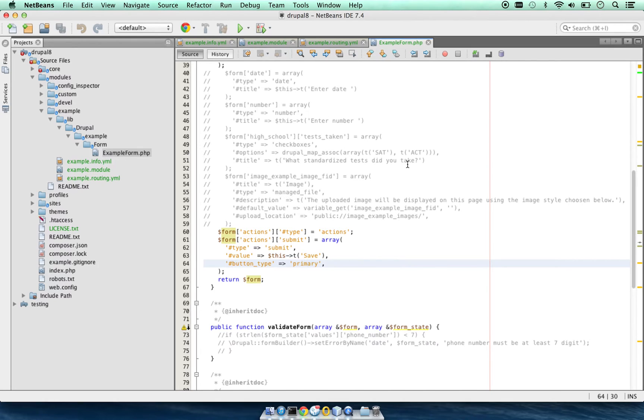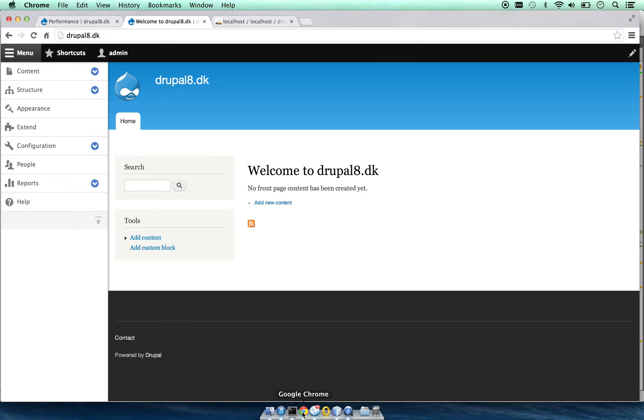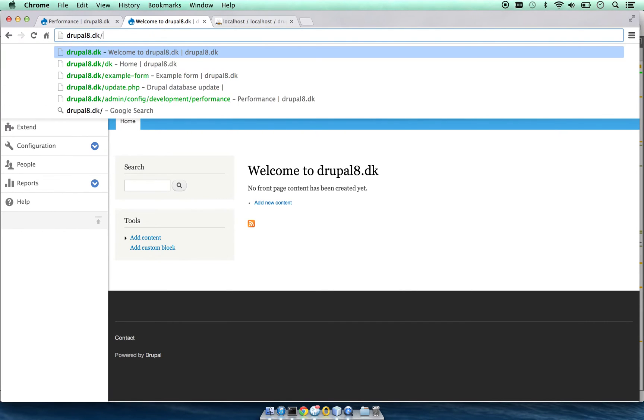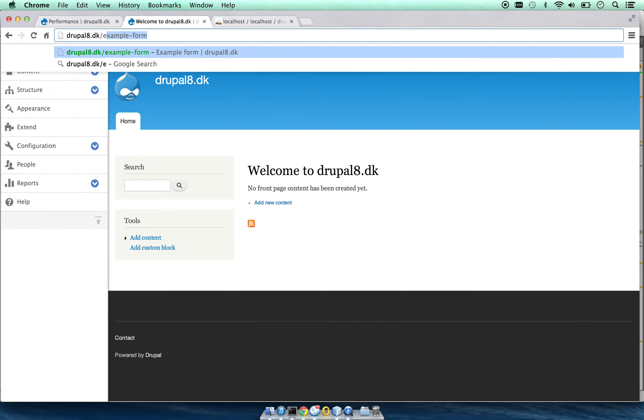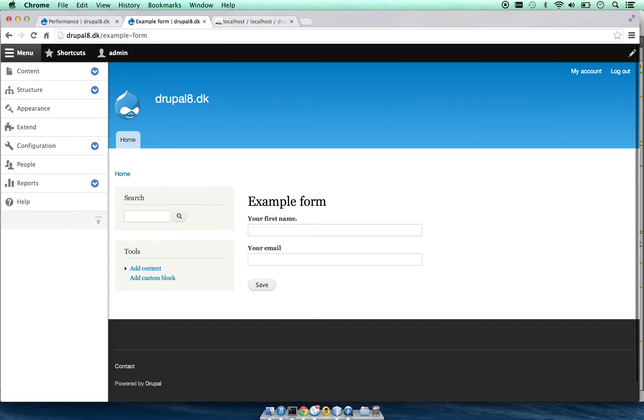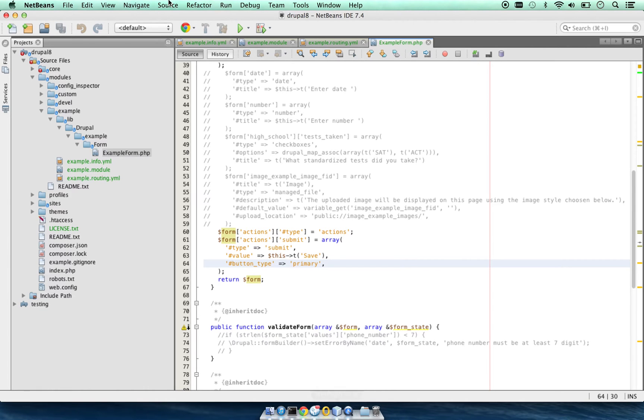Let's see how this is going to show up in our site. If we go to example form, this is what we get. Let me put both of those side by side.